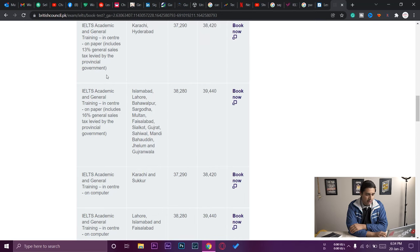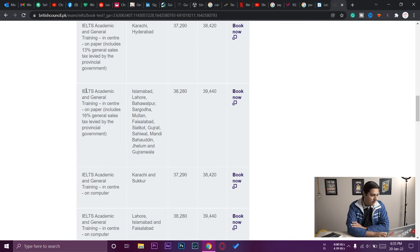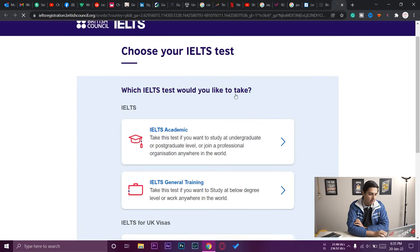You just need to find the test that suits your location, test type, and whether you prefer paper-based or computer-based. I've selected IELTS academic, in-center, on paper, location Islamabad. Now I'm going to press 'Book Now' for this particular test.